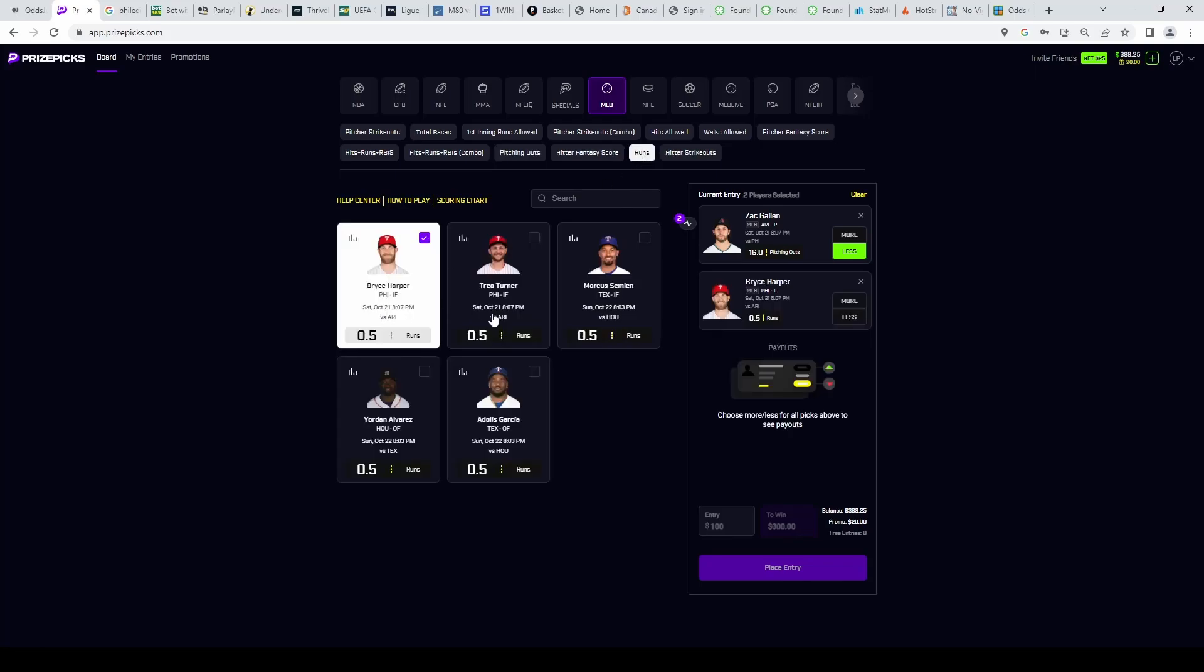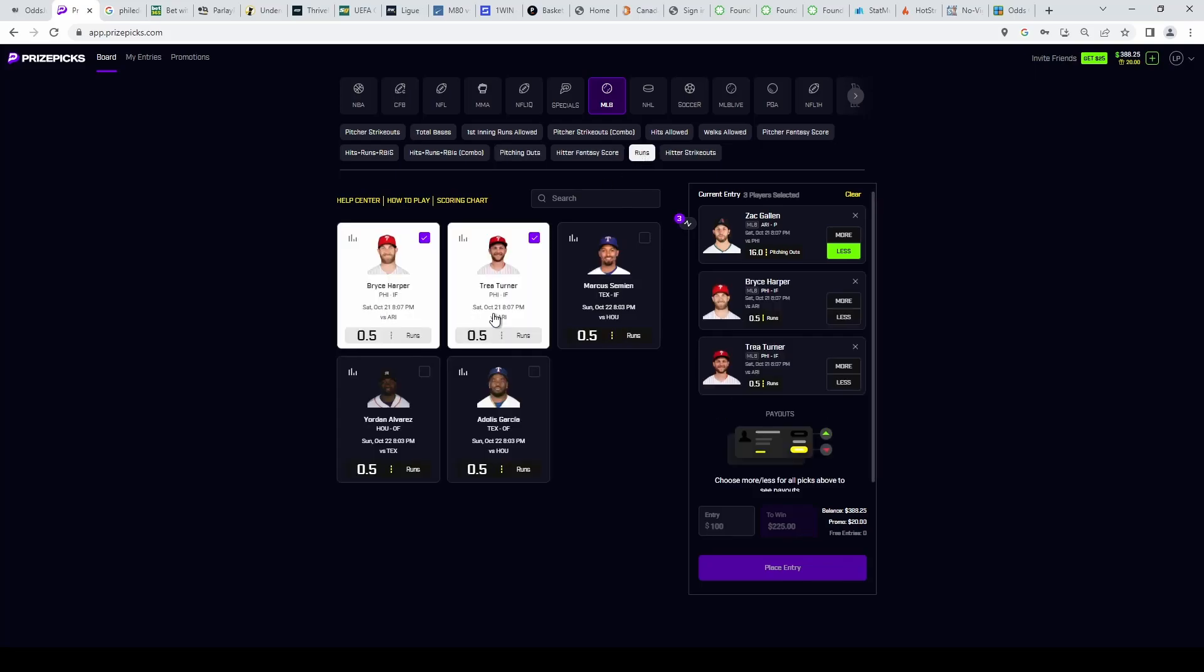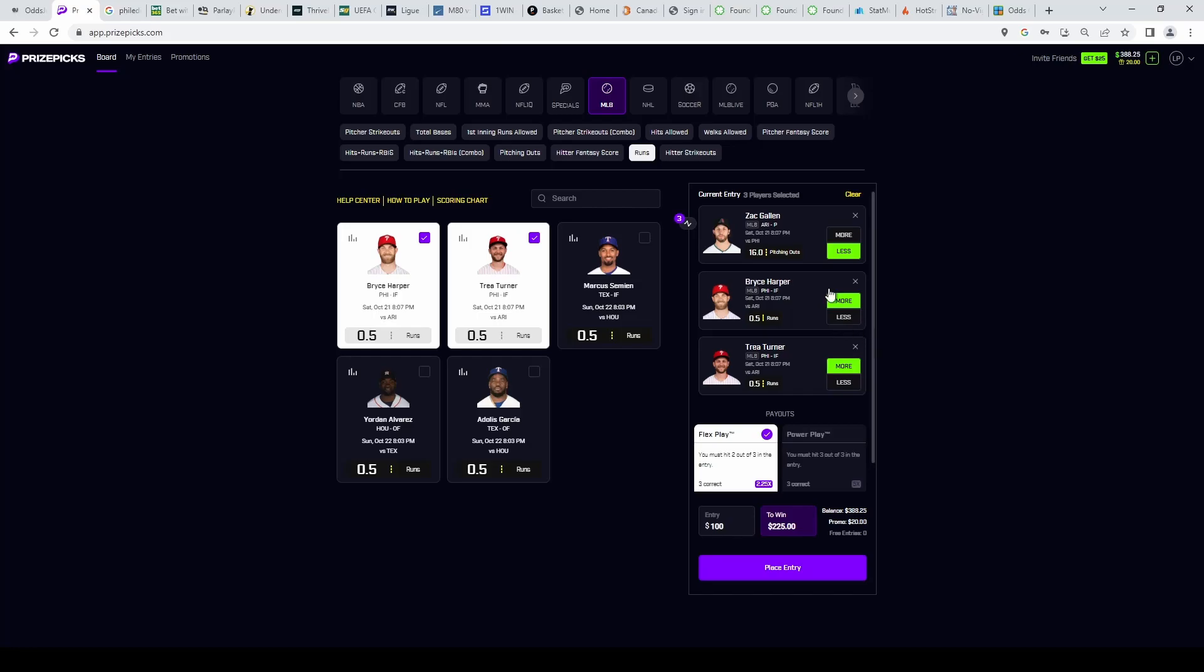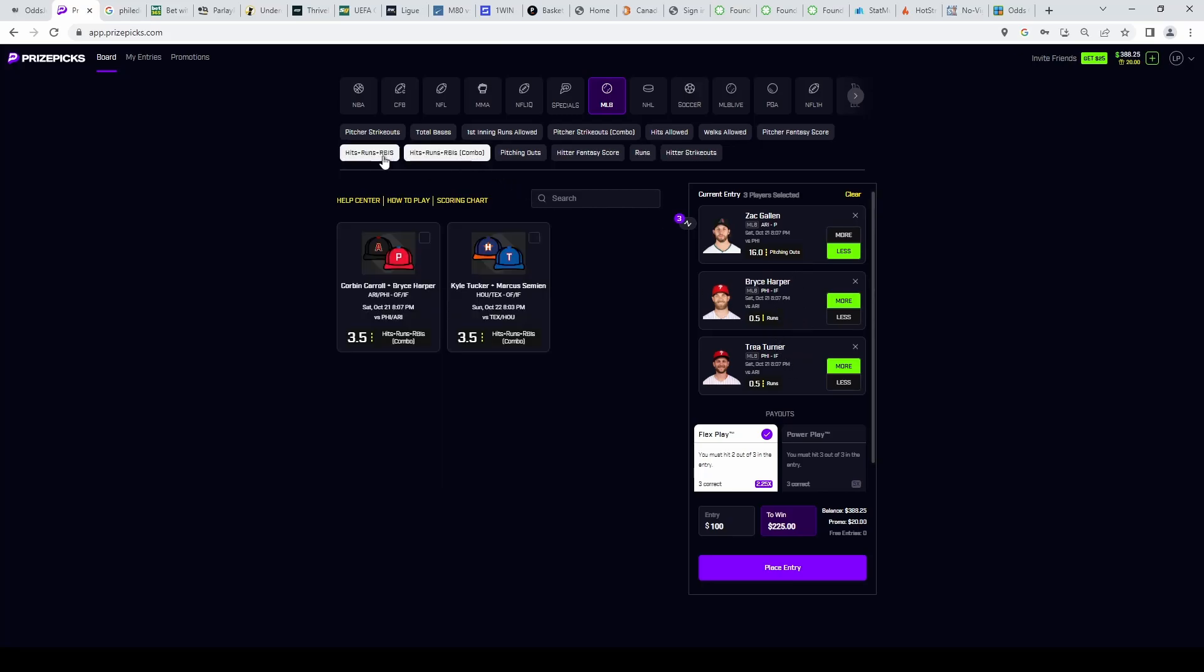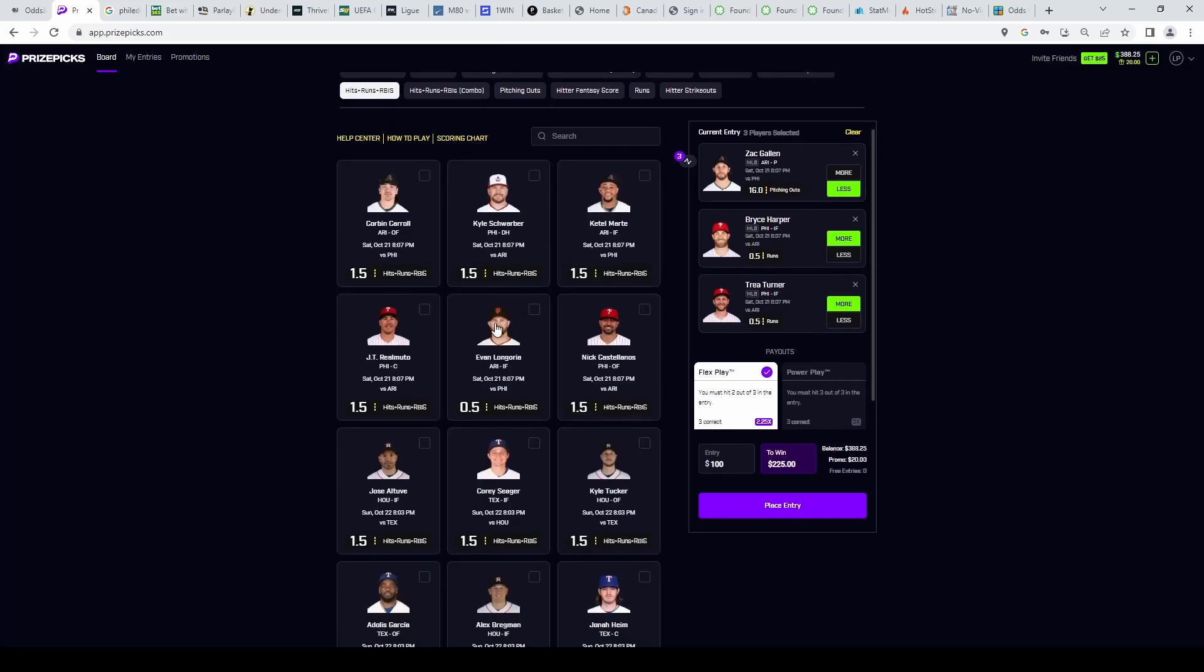You see Bryce Harper and Trea Turner both here, so we're going to grab them both over runs. Now the idea is if Zach Gallen is going under pitching outs, it's because Harper, Turner, just Philly in general are getting runs, which means that he's going to get taken off, especially if the runs are done in the first few innings. So if these guys are both going over, it's a good sign. We could also throw in a hits runs RBI.